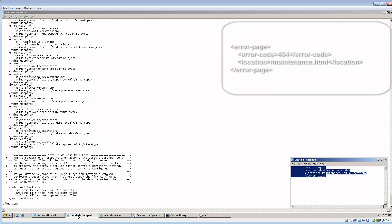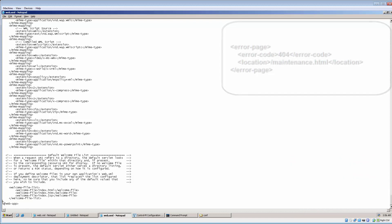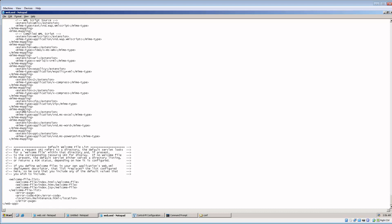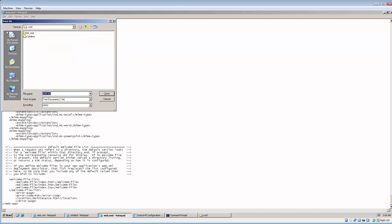Add the following codes to the end of web.xml file. These codes will direct the self-service login web page when error 404, which stands for page not found, is detected.